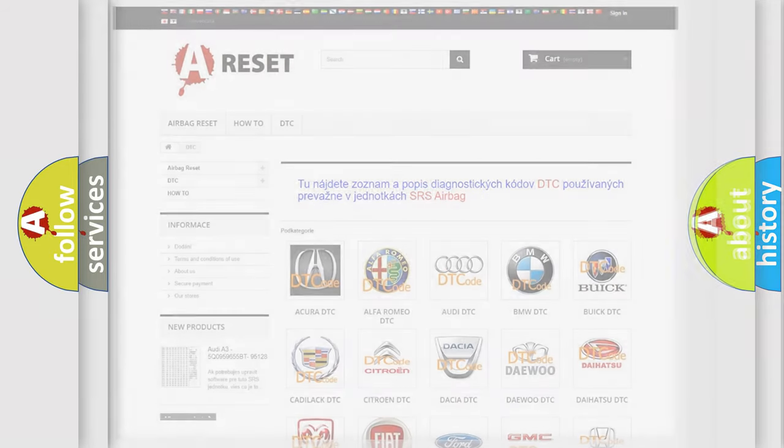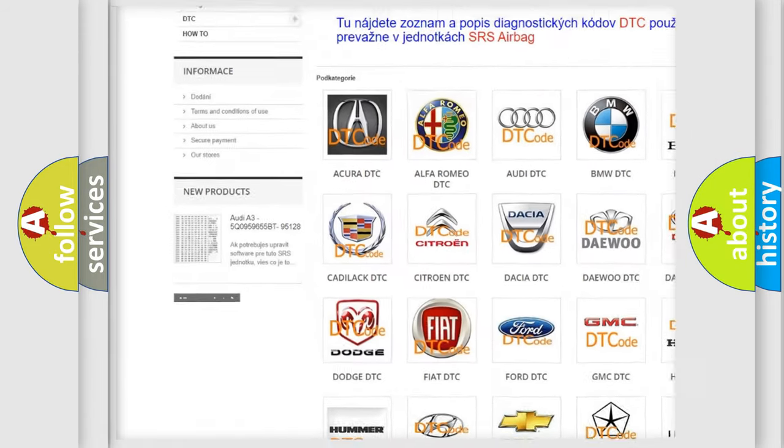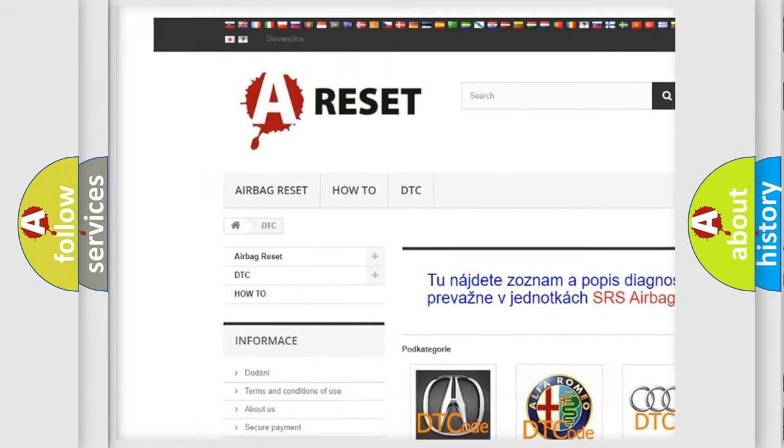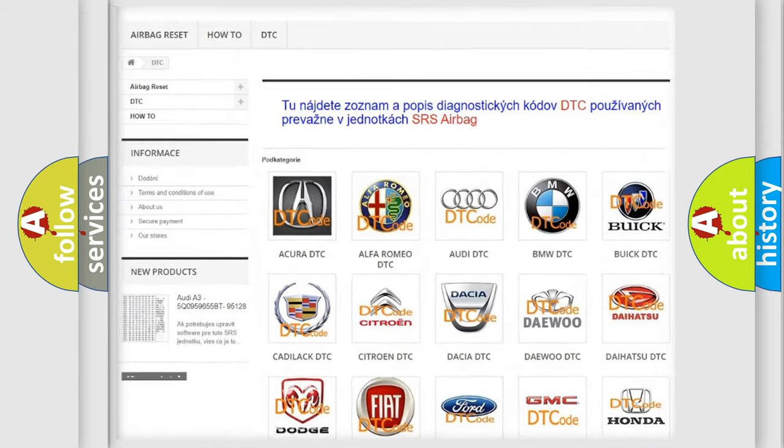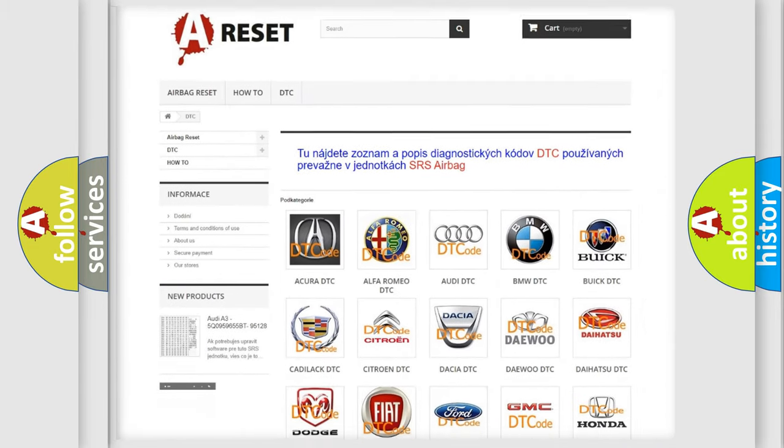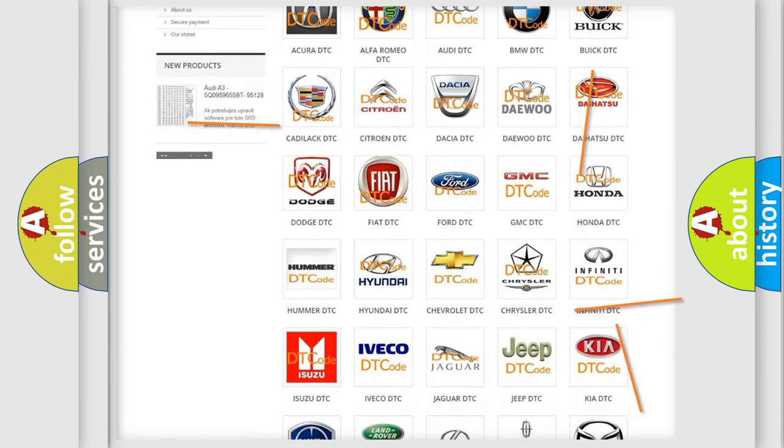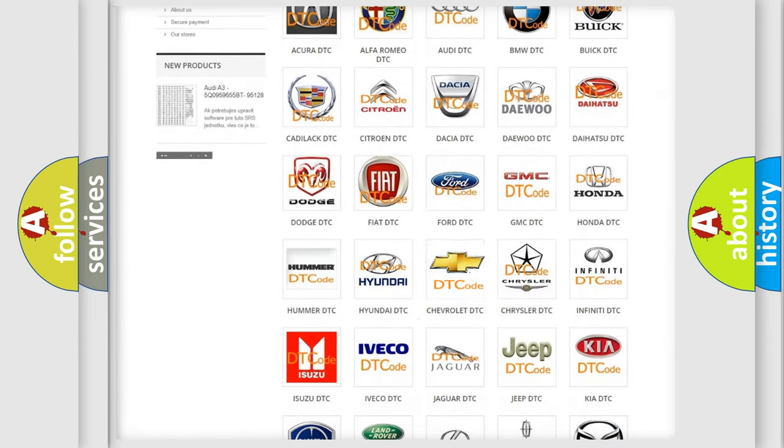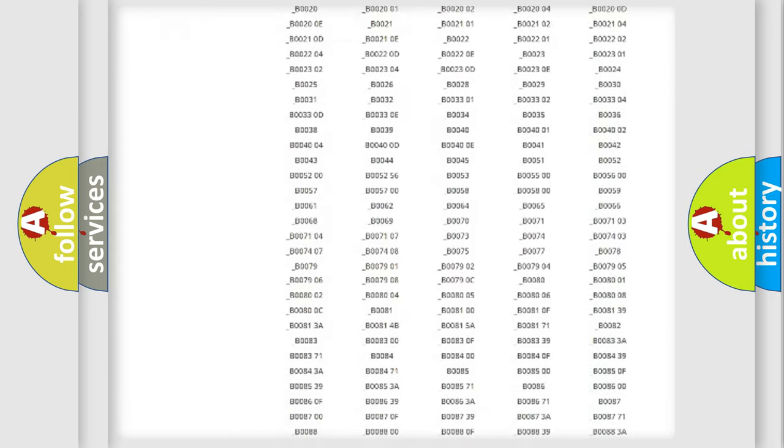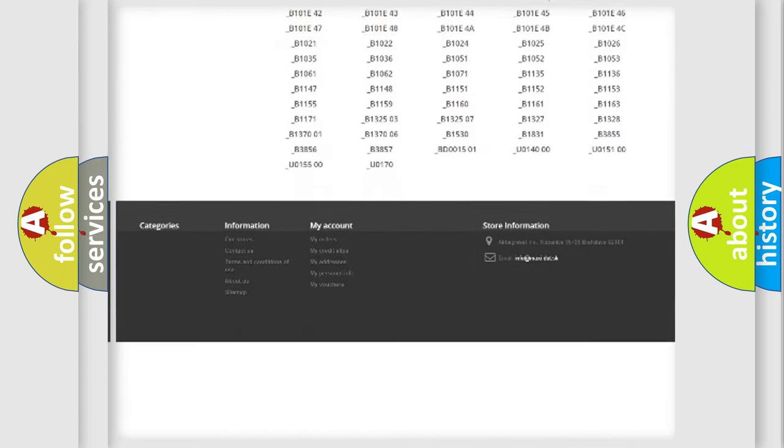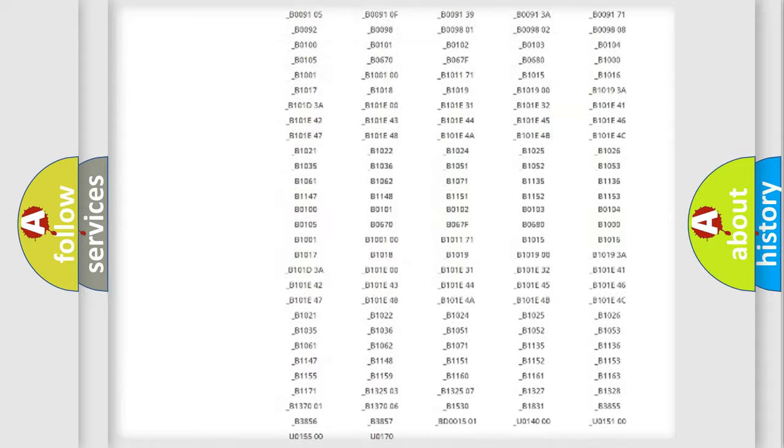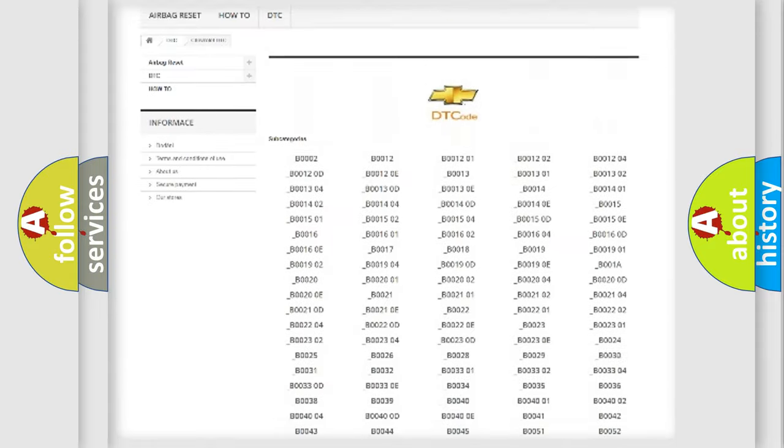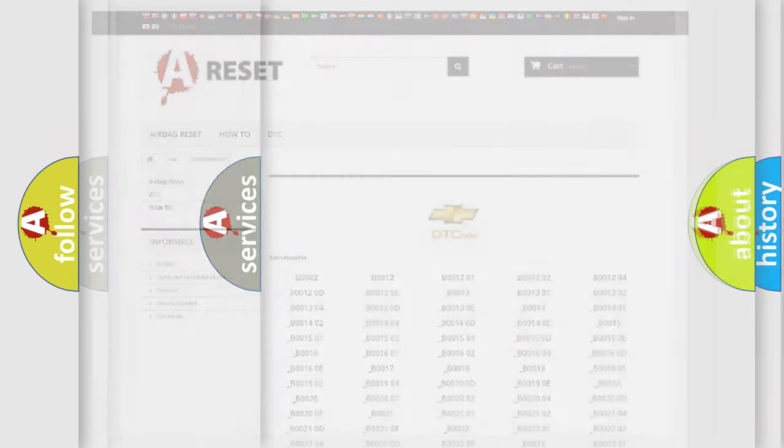Our website airbagreset.sk produces useful videos for you. You do not have to go through the OBD2 protocol anymore to know how to troubleshoot any car breakdown. You will find all the diagnostic codes that can be diagnosed in Chevrolet vehicles, and many other useful things.